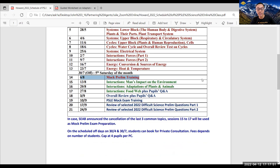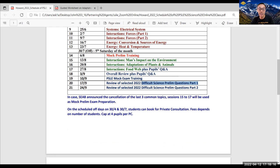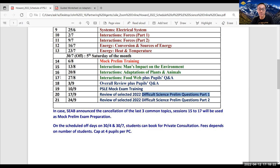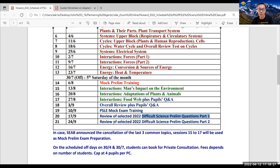And then quite interestingly, after the prelim paper, I would be able to get access to this year 2022 prelim papers from some schools. And I will select some questions to discuss the difficult science prelim questions with the students on the 17th and the 24th of September, which is about one to two weeks before their PSLE science paper. So just in case SEAB in the last minute decide to cancel the last three common topics, sessions 15 to 17 will be used as mock prelim examinations.